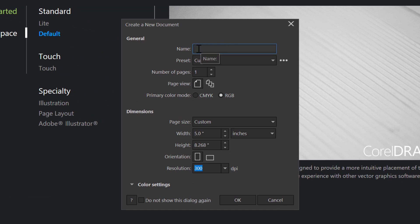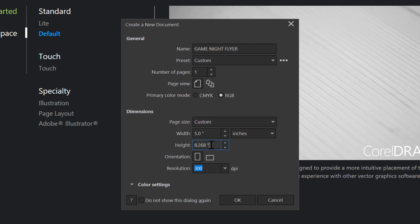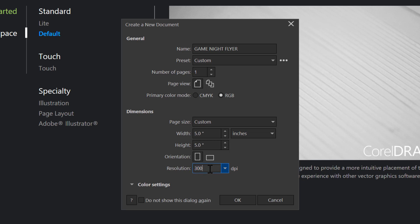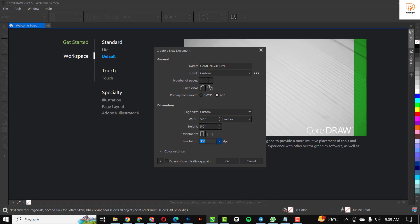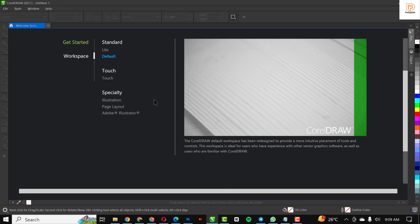The first thing I like to do is give this a name: game night flyer. Make sure your primary color mode is set to RGB, and your width and height is set to 5 by 5 inches. Resolution stays at 300. When you've done all of this, just click OK.